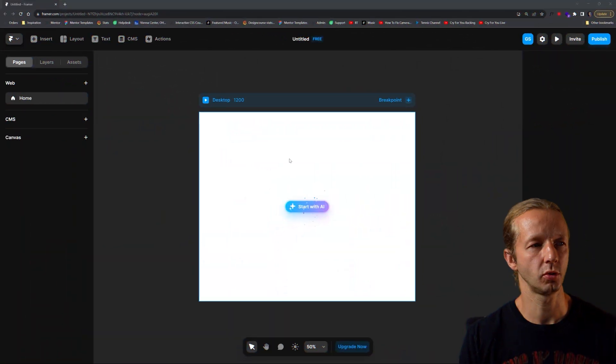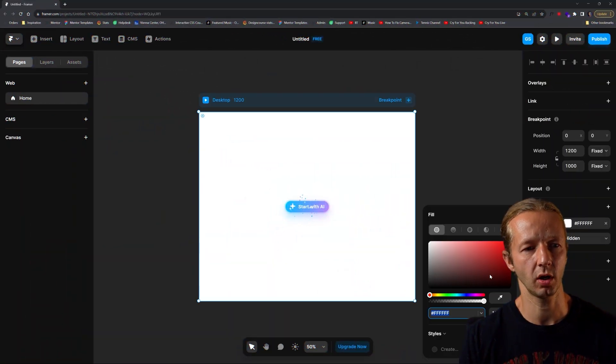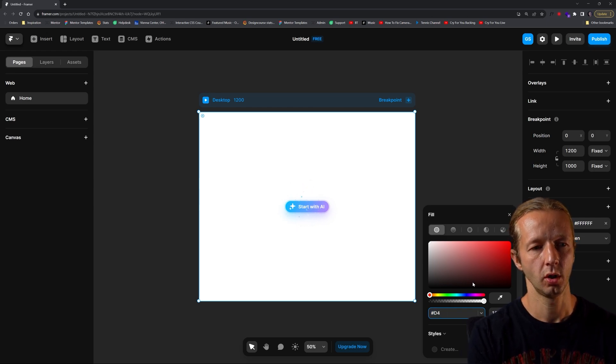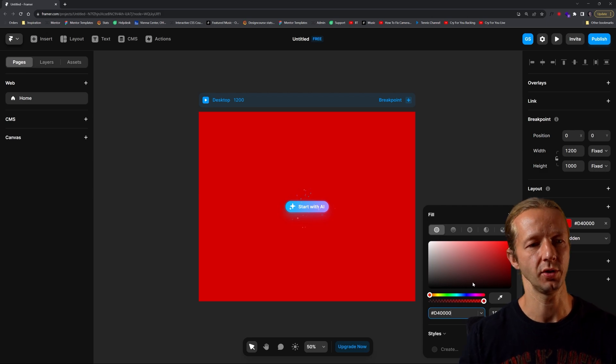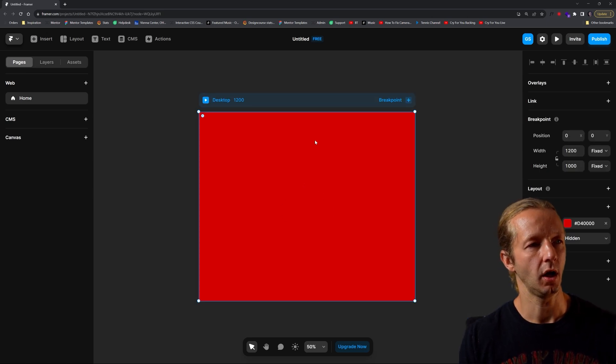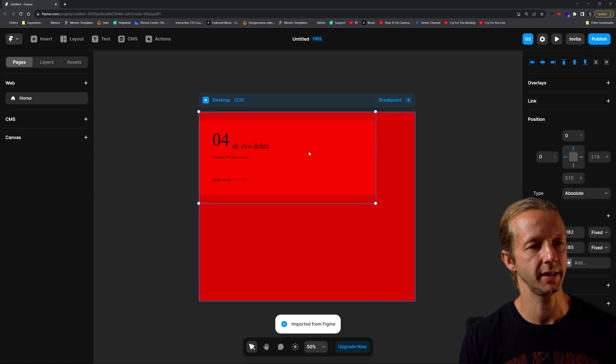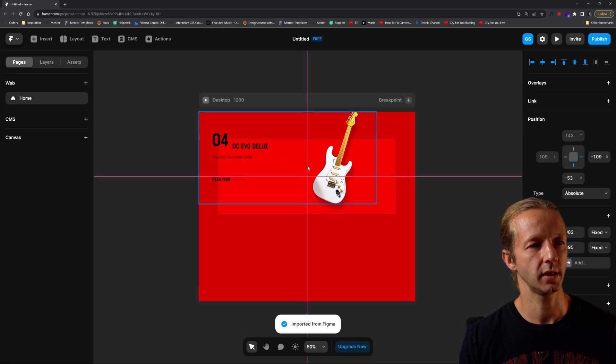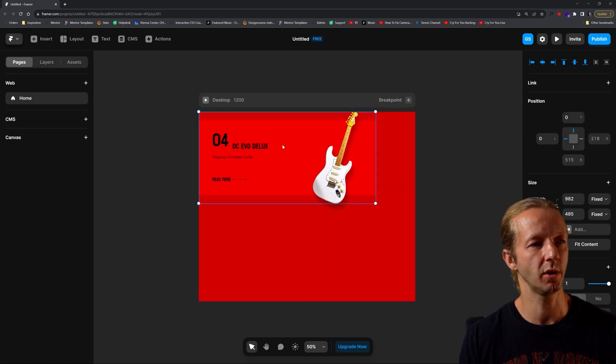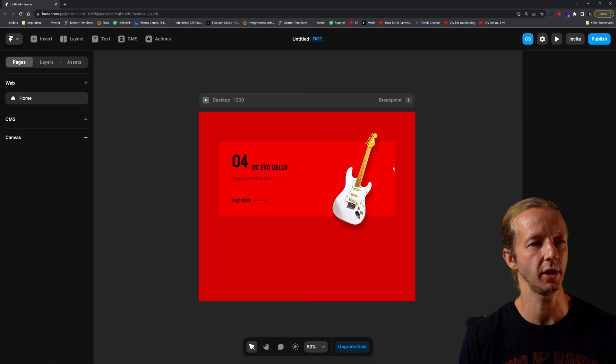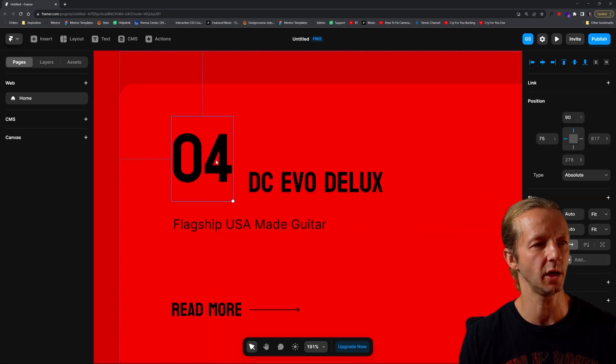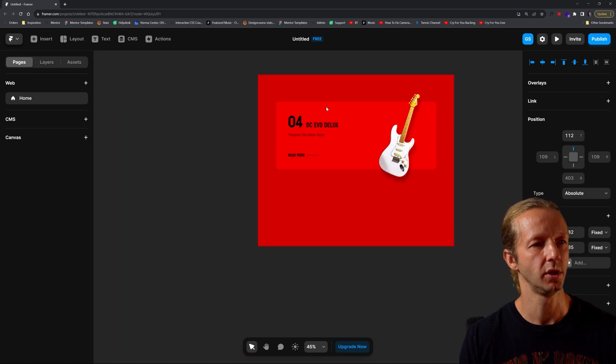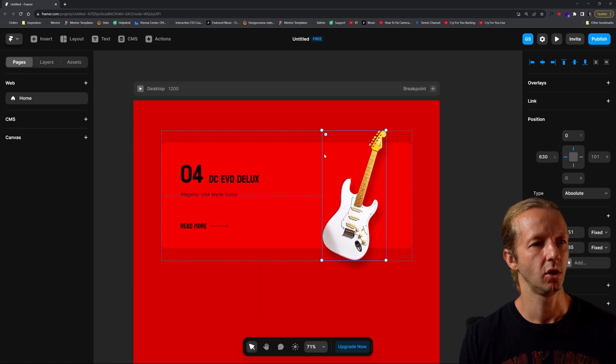The first thing we'll do is go ahead and grab this, change the background color to D4 then four zeros. We can go ahead and control V to paste in. One of the things you'll want to do is make sure that it accurately translated your layers. This is up too high, I'm just going to hold shift and drag that down. That's looking good.